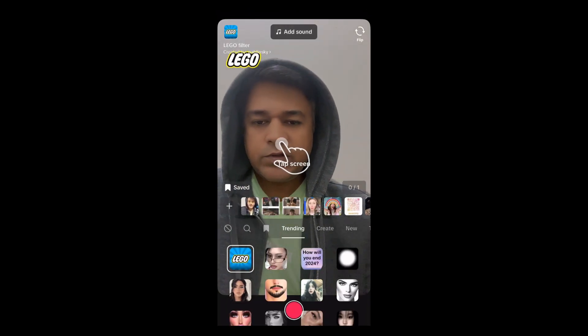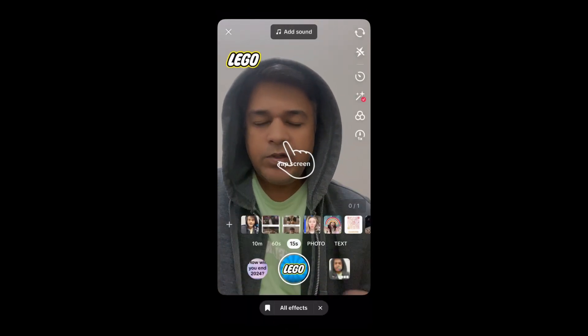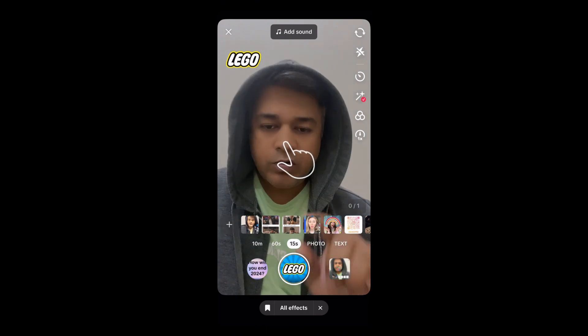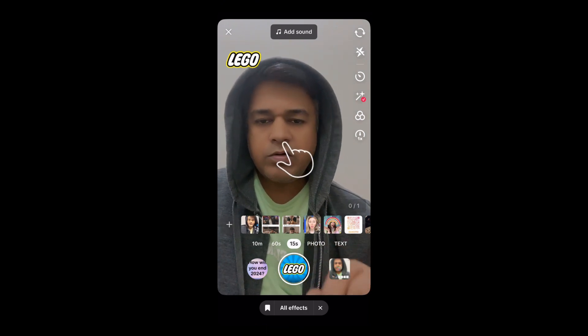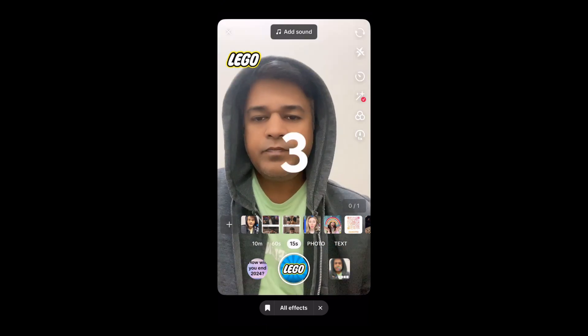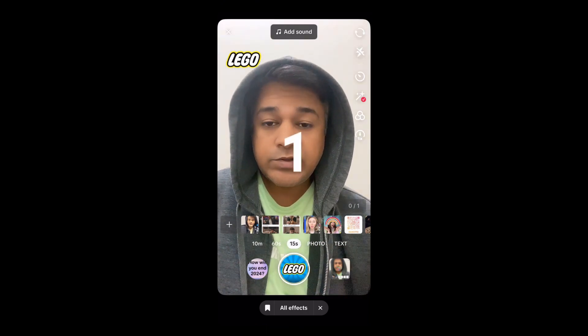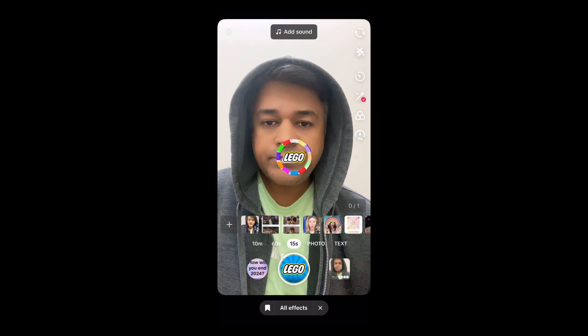This is the effect. To use this effect, just tap on the screen. If you want to record, tap on record. Okay, this is the effect — let's try it.